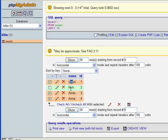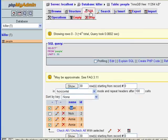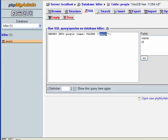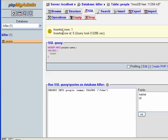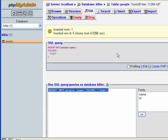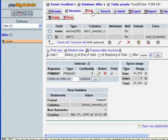Let's go back to the SQL tab and insert another record. I'll insert 'John' and hit Go. Again, insert rows 1, insert row id 5 — that has to do with the auto-increment field we saw before.